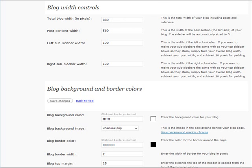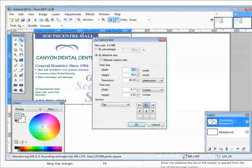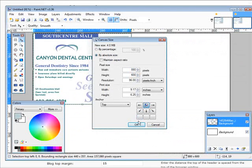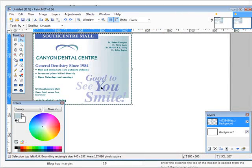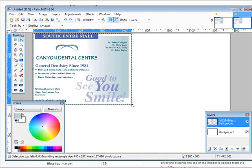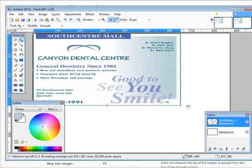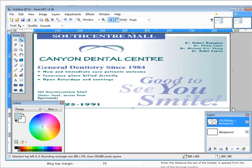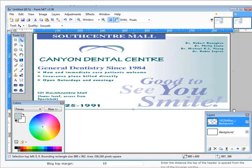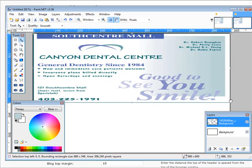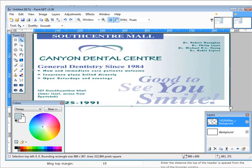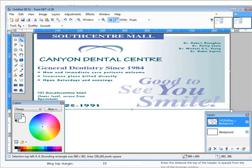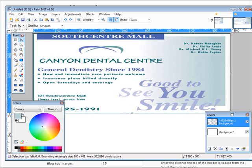Now what we're going to want to do is go into image, change our canvas size width to the same width that our blog is set at. So we go in here, blog width is 880, so let's set this to 880 and then just take our little hand tool here, spread it right across and shrink it as much as you can without distorting it.